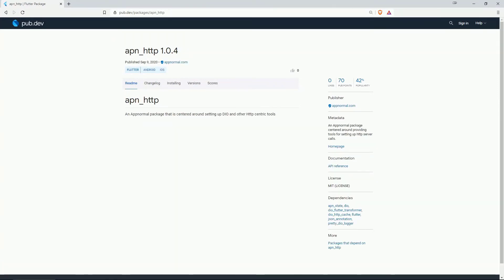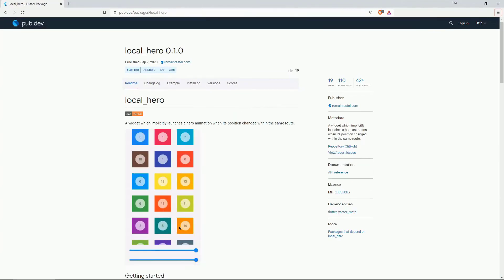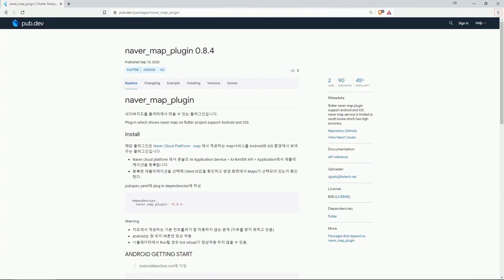On number 10 with 42% of popularity is apn http an app normal package centered around providing tools for setting up http server calls. On number 9 we again have local hero.